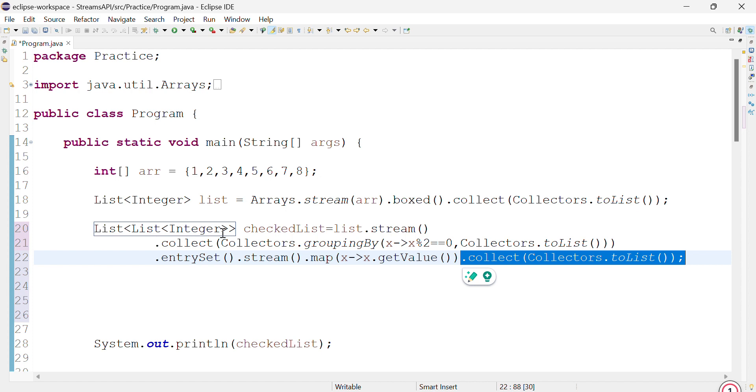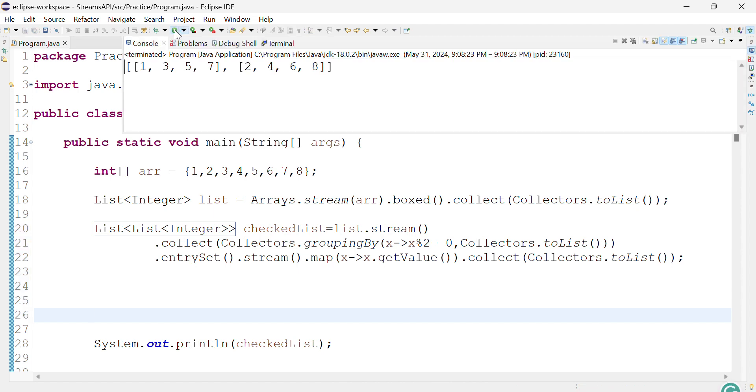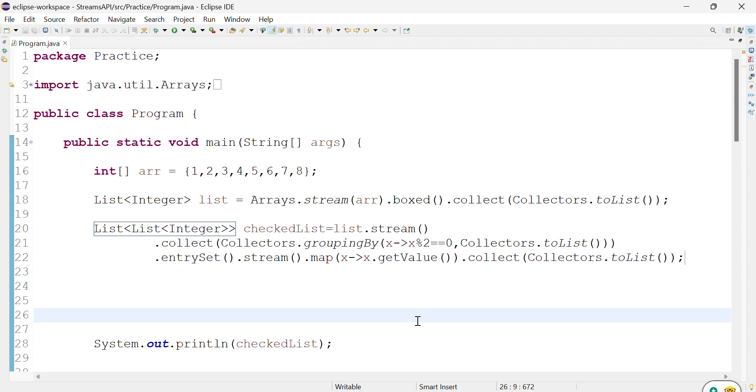If we print this now, this is the expected output.